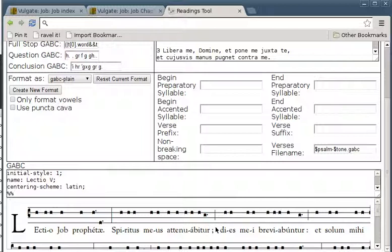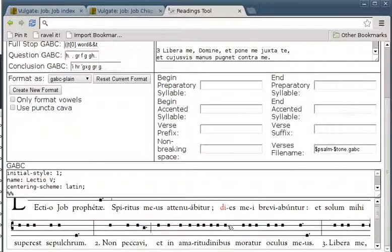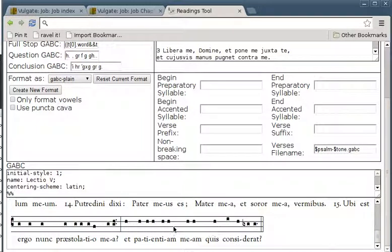Attenuabitur, dies mei breviabuntur, attenuabitur. If we just check the end — attenuabitur.